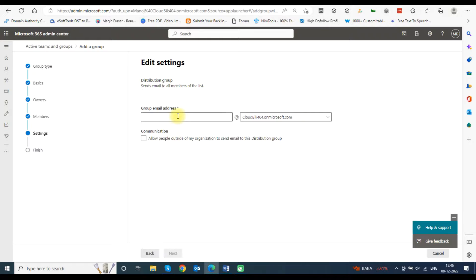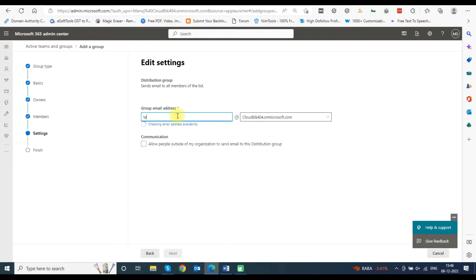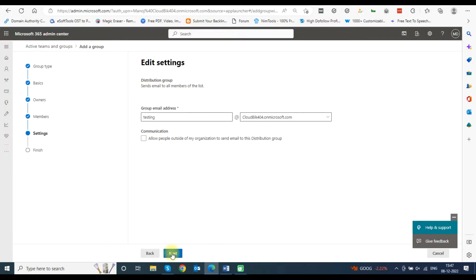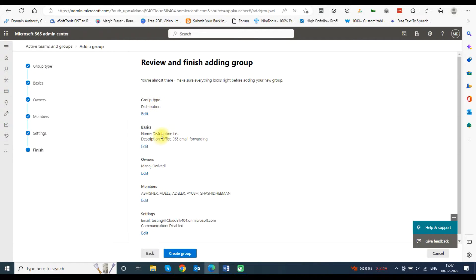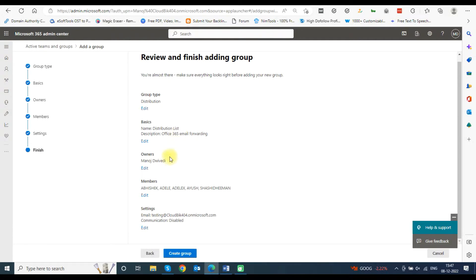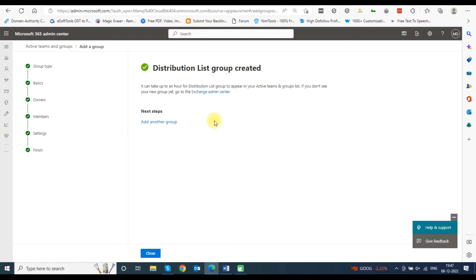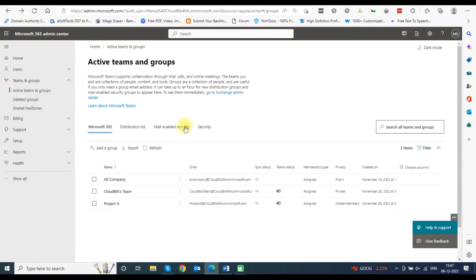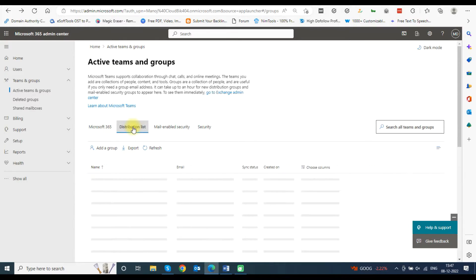Now you will need to assign a group email address. Type any name in the group email address and click Next. A review screen will open — review the group details and click on Create Group. This will create the group. You can now see a distribution list group created window. Your distribution list has been created successfully. Click the Close button. You can see your distribution list in the Distribution List tab.